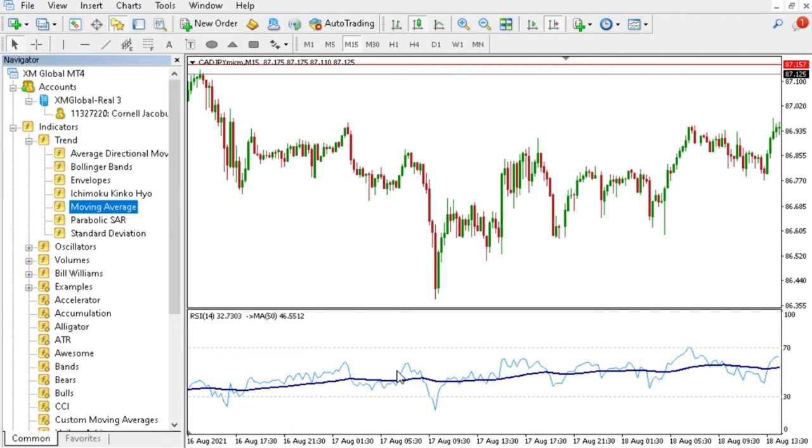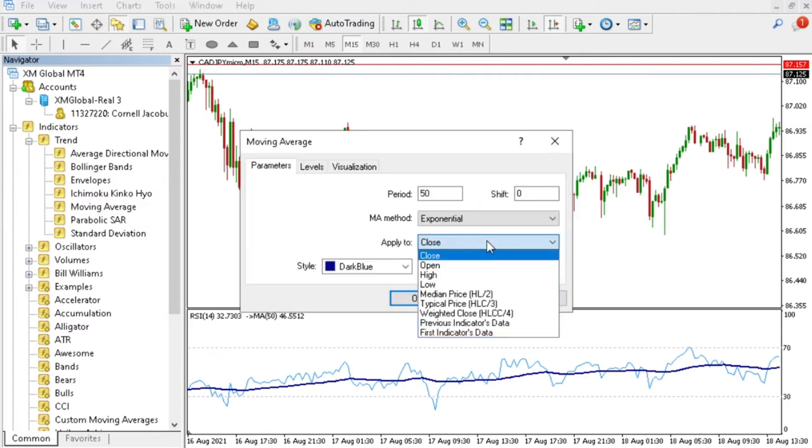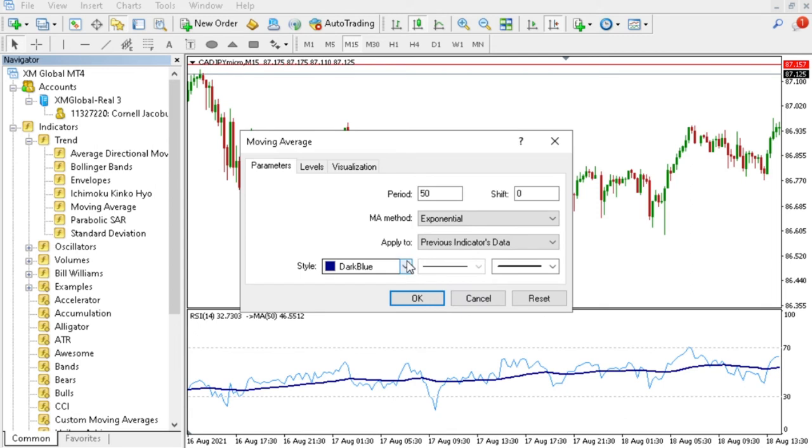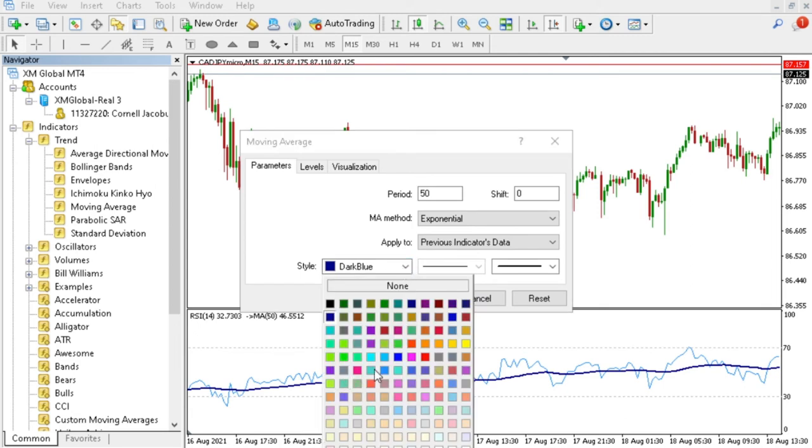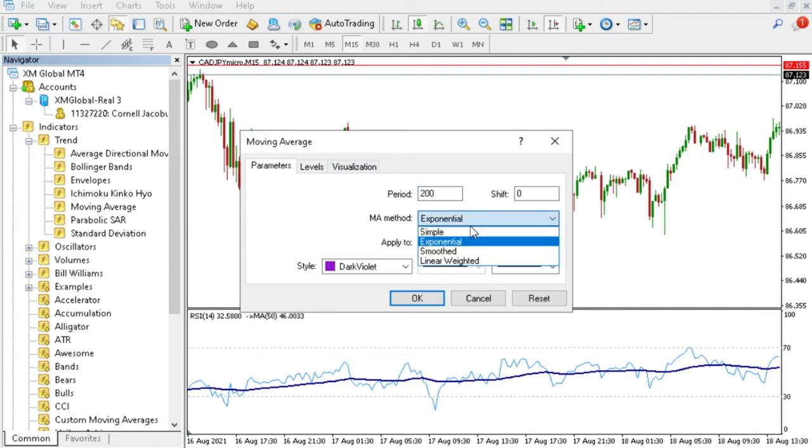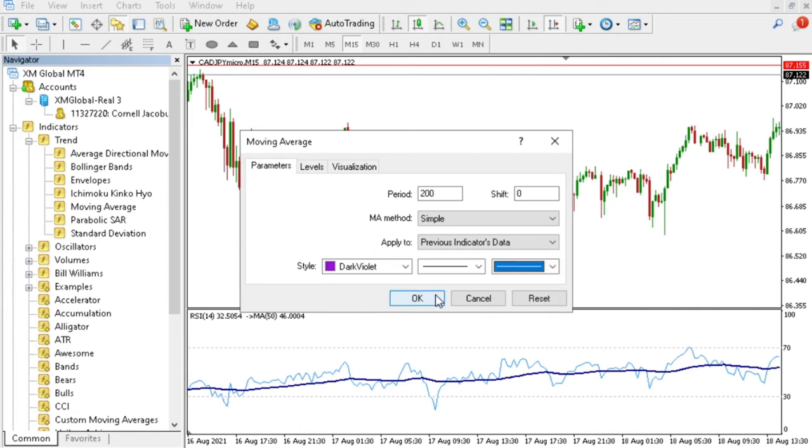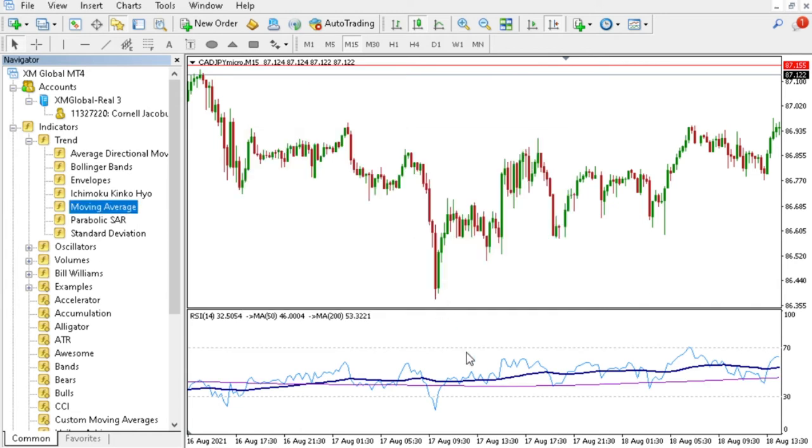You can add multiple moving averages by just doing the same, clicking Previous Indicator Data. Let's make it purple with a 200 moving average, that's simple, and we want a nice thin line. You just press OK.